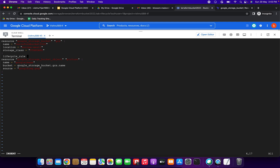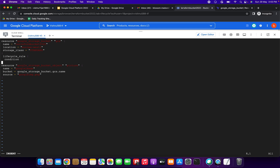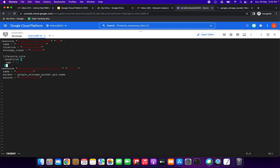Open braces, then we need to specify the condition block. I'm giving age = 10 — so if the object is 10 days old, it will perform some actions. I've closed the condition braces, and now we need to specify the action block.